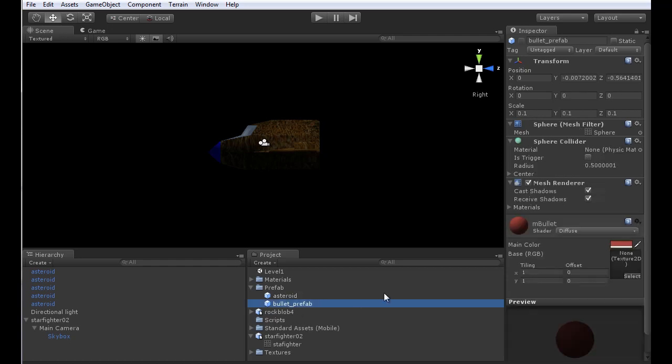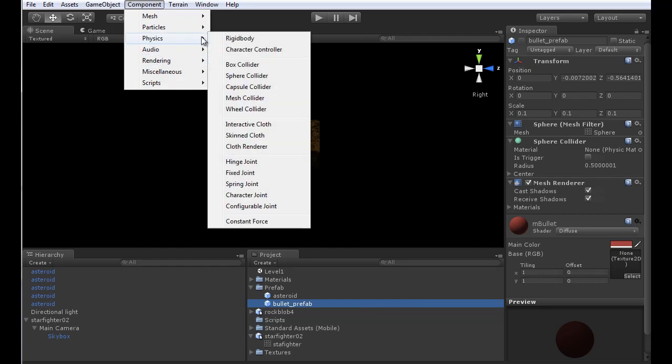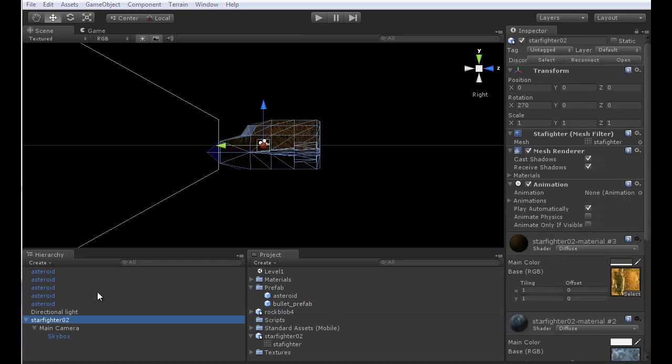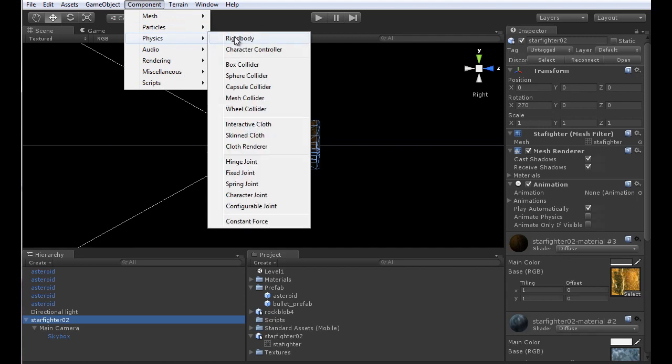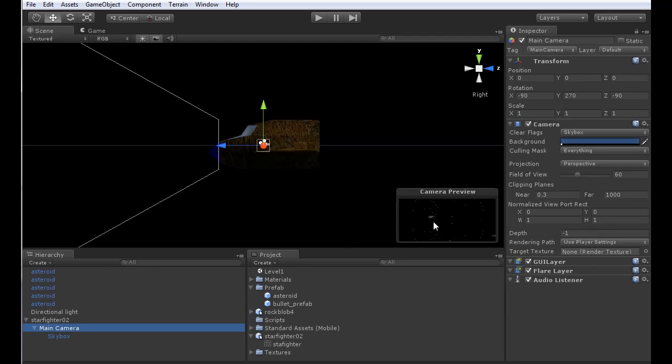We need to do the same thing for our bullet prefab: Component, Physics, Rigid Body. Turn off gravity, turn on is kinematic. For starfighter selected, we're going to turn it into a rigid body as well. Again, turning off gravity, turning on is kinematic so it can properly be interacted with. We've got everything turned into something that can be interacted with by the environment.